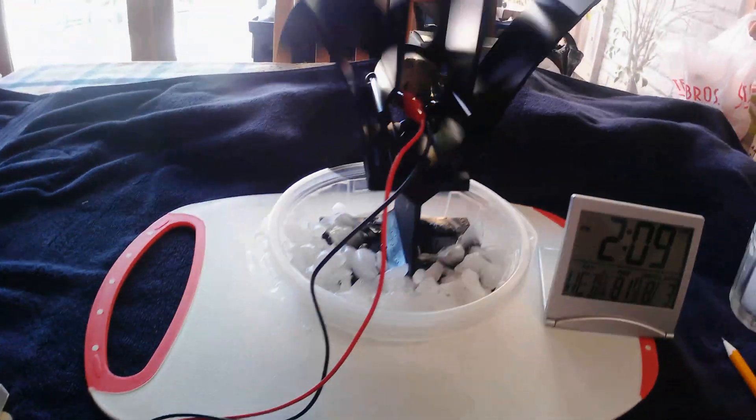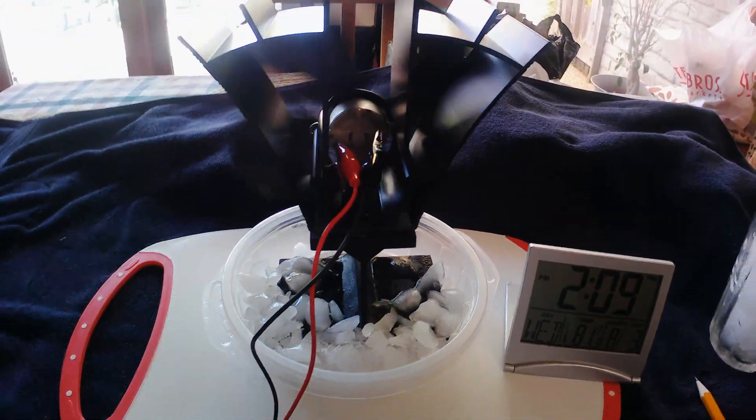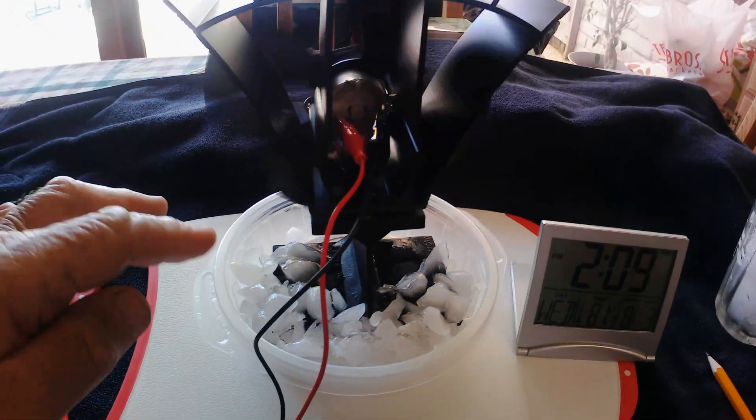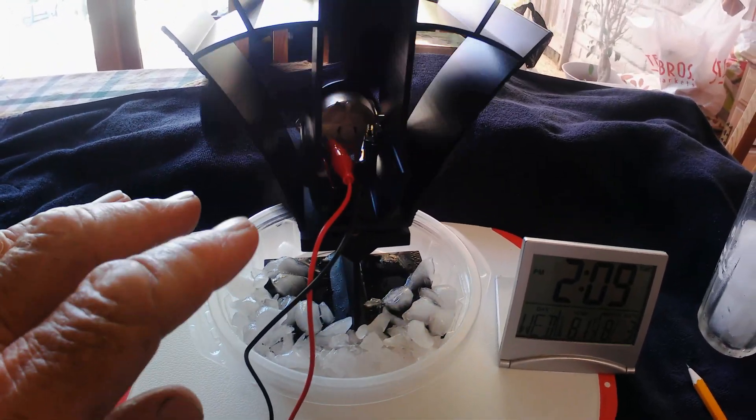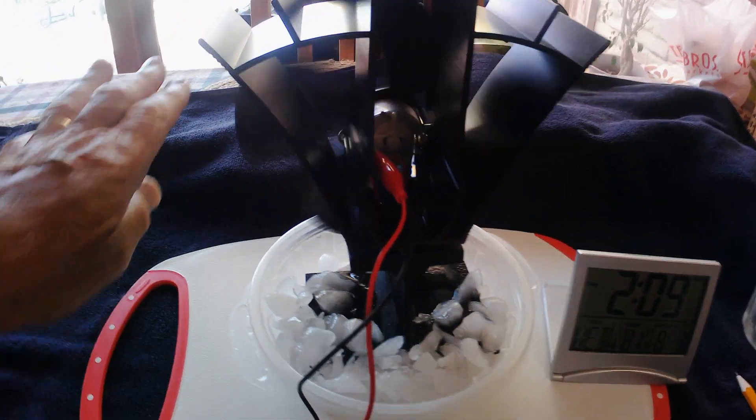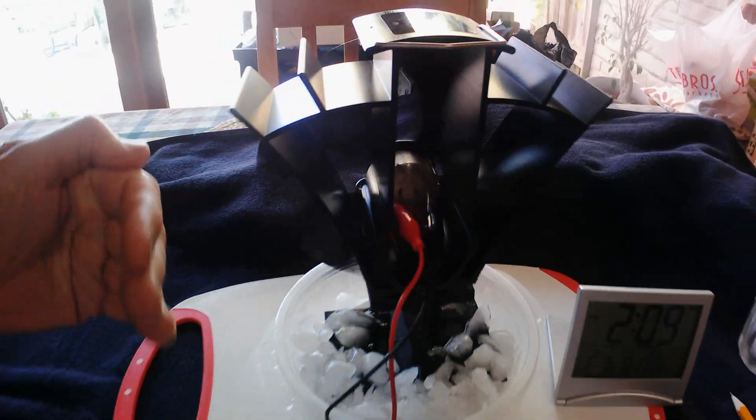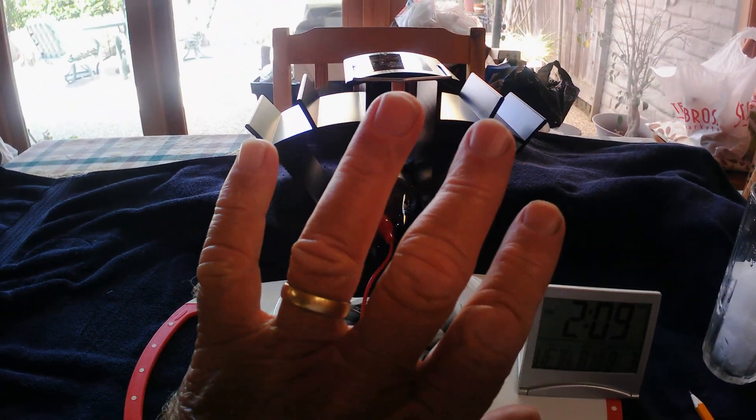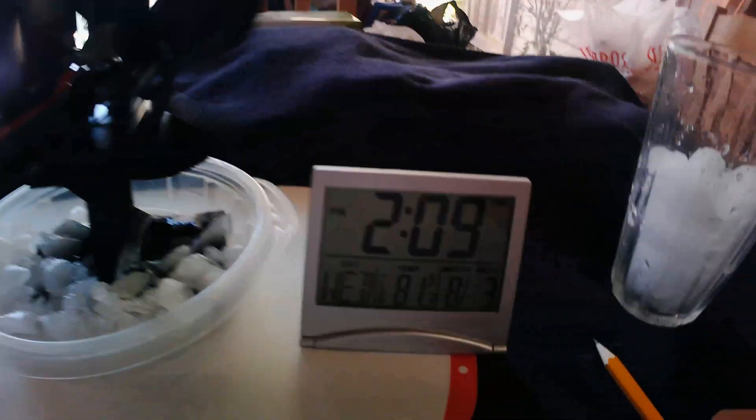It worked pretty darn good. This is running on cold rather than heat. Of course, it would run on heat too, but it blows the air that way with hot. It blows the air this way with cold, so I'm putting out the cold on this side.